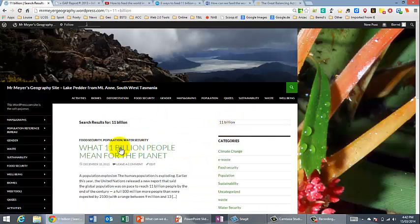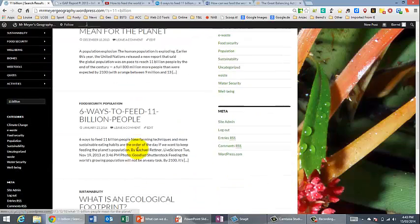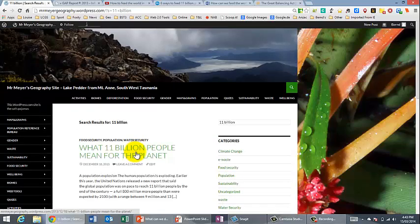To reiterate, if you type 11 billion, obviously it's going to find that as part of the search, and you click on that and you find that information that I've shown you.